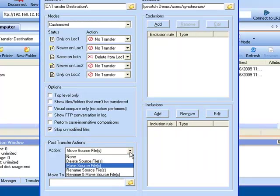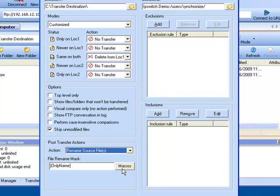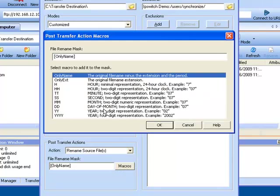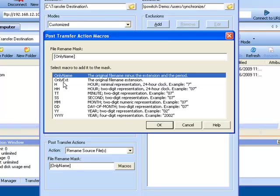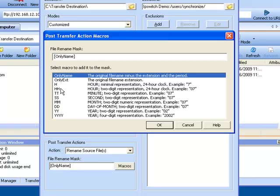Your next option is rename the source file. We give you the macros and you will pull them in as is with the square brackets around them. The only name or you can use the only extension. You can add the hour, the two digit hour, the time, the seconds, the months, the day, the year, or the four digit year. Each one of these would have to be included in these square brackets as you see right here where the only name is right now.